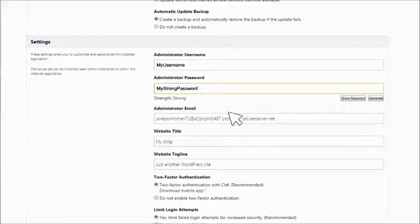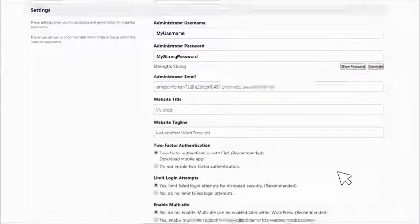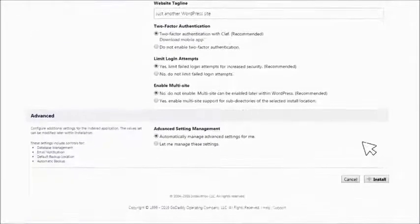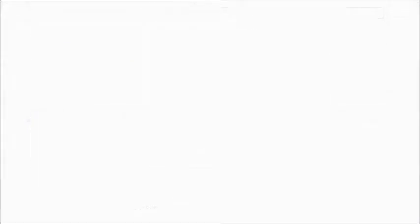When all the fields and options are set the way you want them, click Install. That's it!